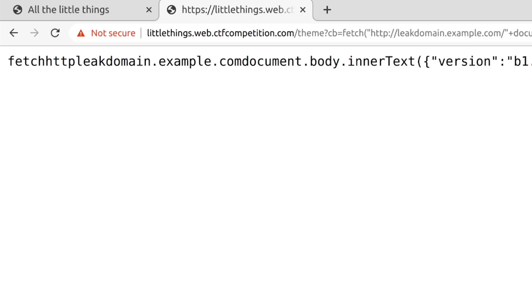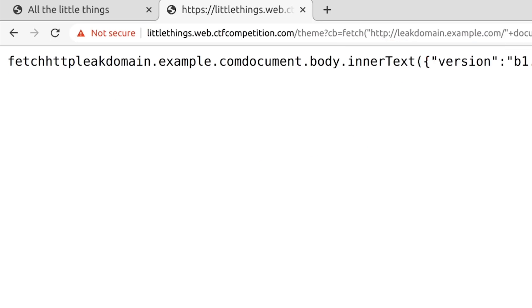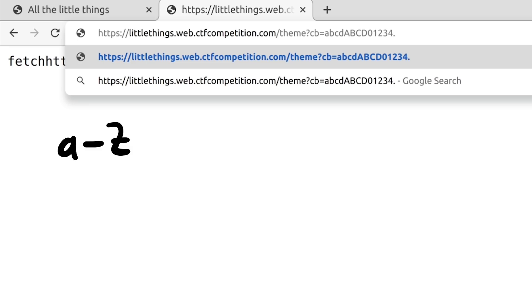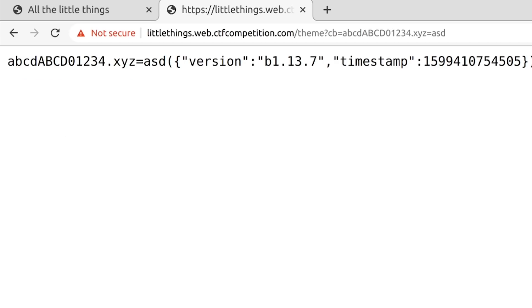But if you try that as an actual callback parameter, you see that almost all symbols are removed. So we iterated through all the characters to see which characters are allowed, and we found out it's all letters, numbers, dot and equal. That's very restrictive. But we are still making small progress, and we know we are getting closer.